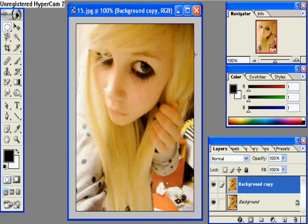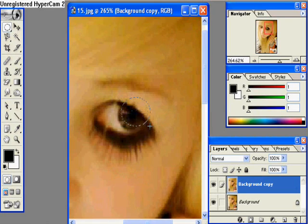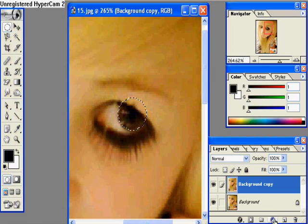Now you have to zoom into the eye that you want to change the color of, and use the elliptical marquee tool to set a perfect circle around the area. It's okay if a little bit more is showing — let me get rid of that.